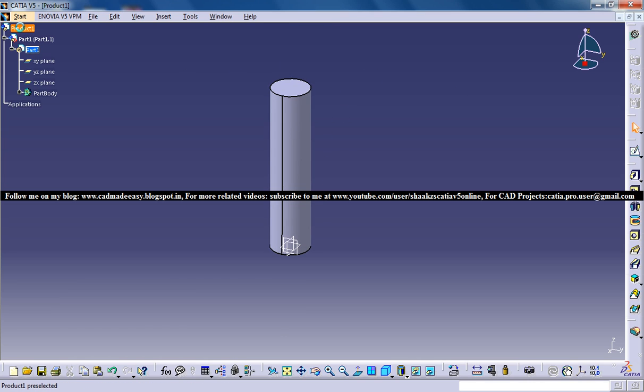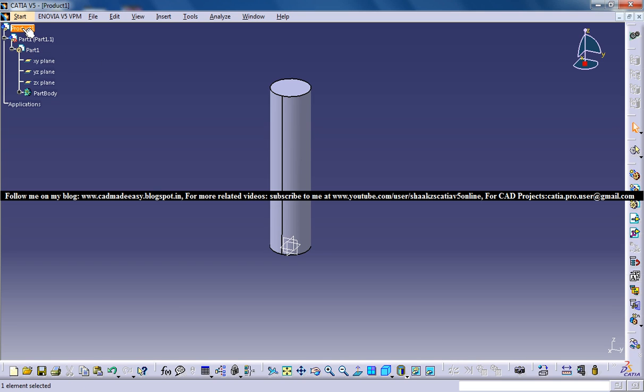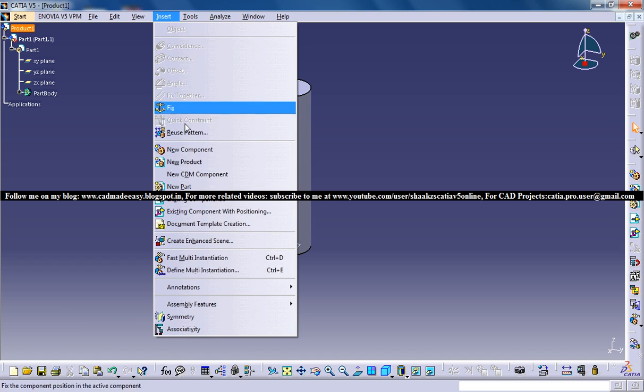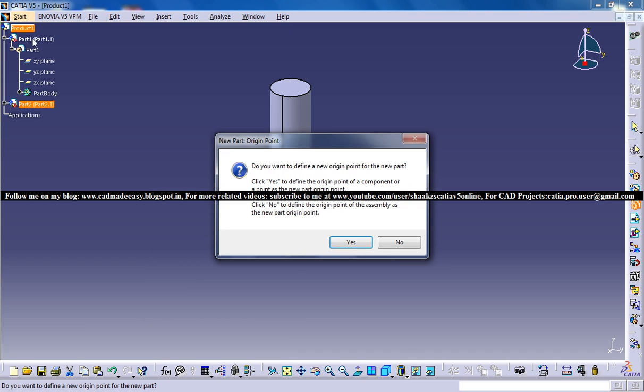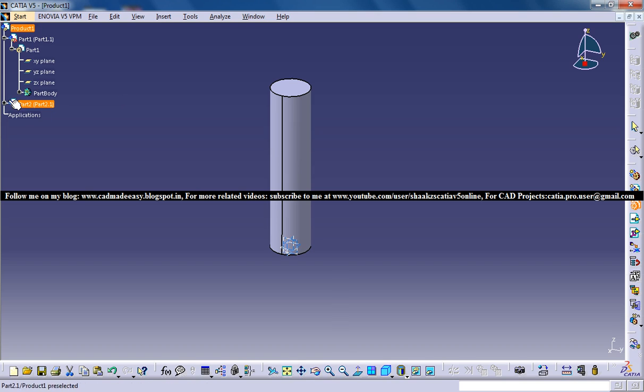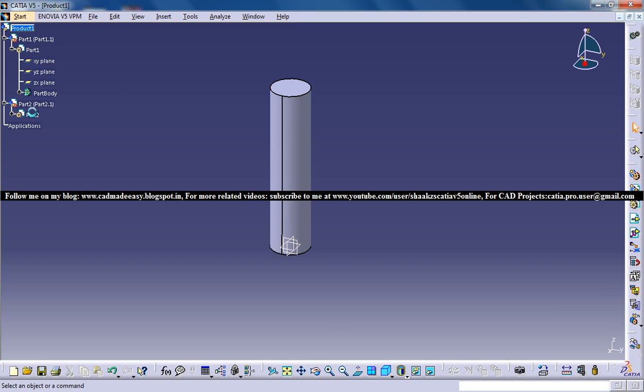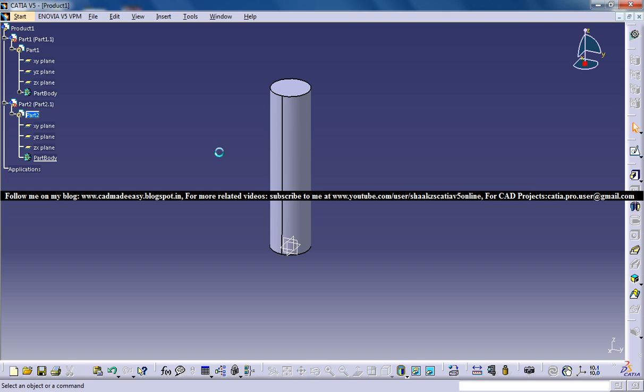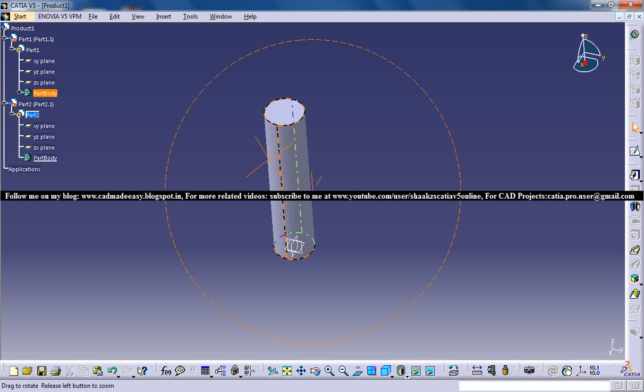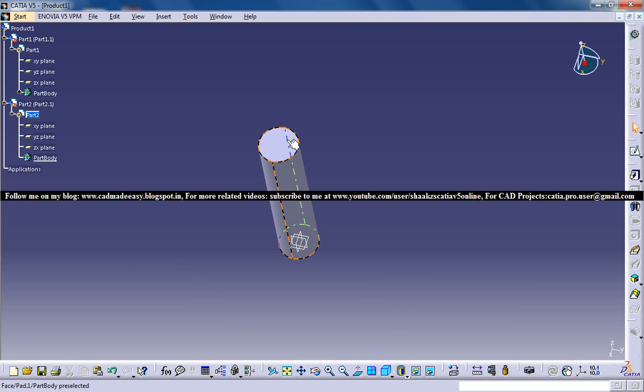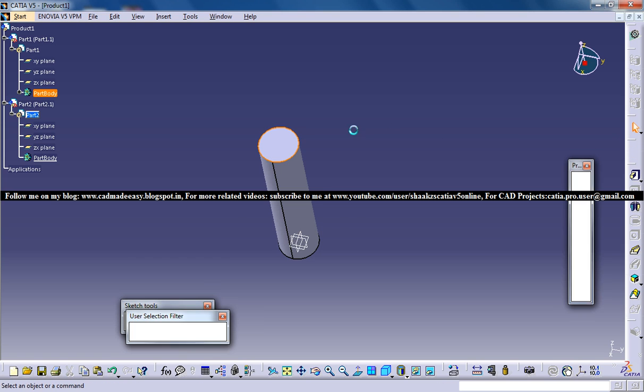Let's come out of this workbench to the assembly workbench. The tools have changed. Again create another part. And again come to the part workbench. I'm doing all this because I need a part where I can find the center of gravity.